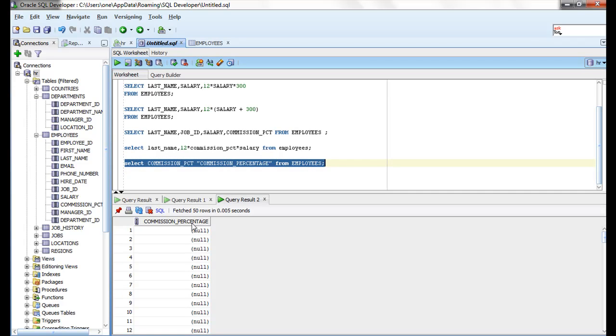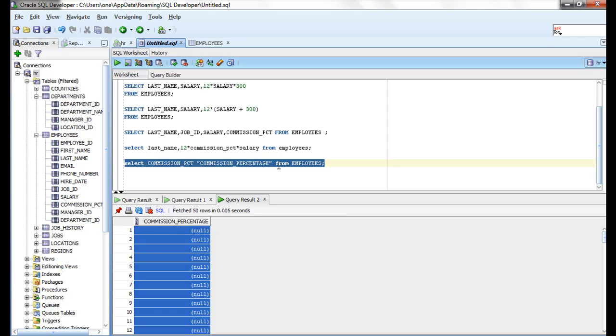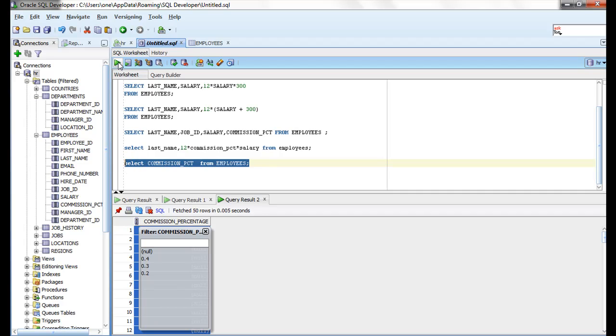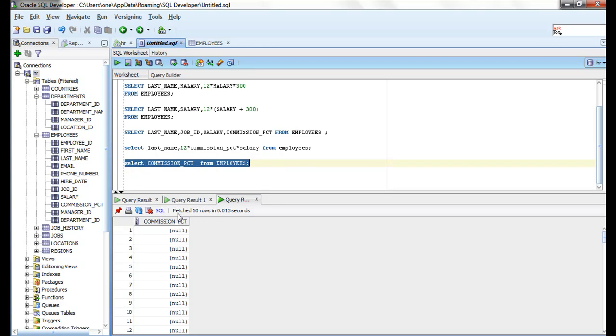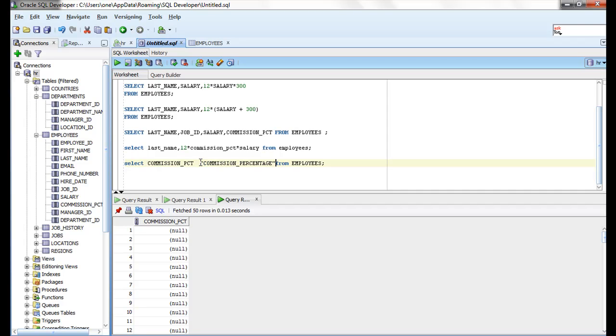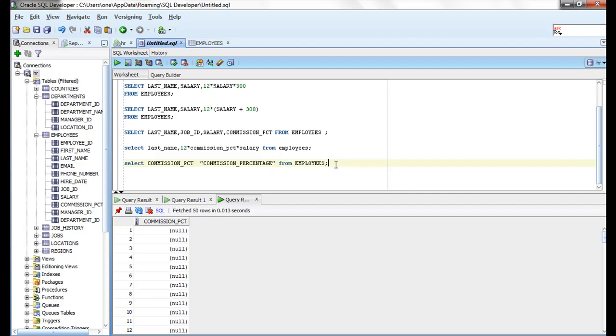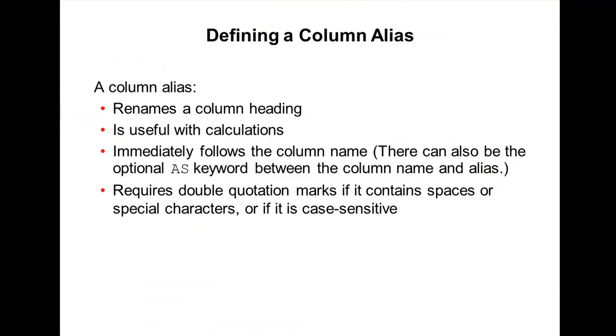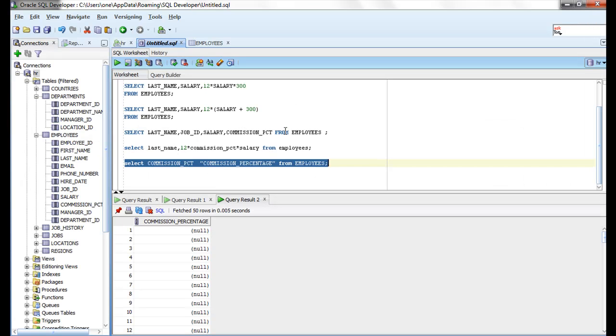What Oracle is doing is showing it as commission_percentage. If you remove this, what is my column header? It will show as commission_pct. If you use this column alias, it is changing the header of the column and showing it as commission_percentage. See, it is useful. It renames the column heading and is useful with calculations. For example...